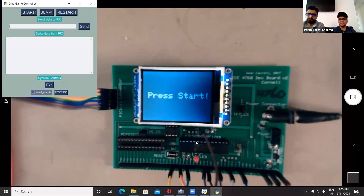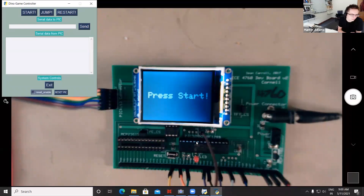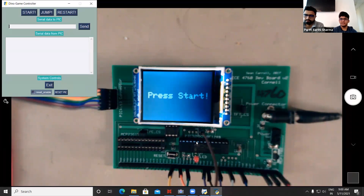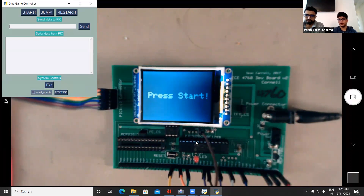On the software side, we are using protothreads to schedule three different threads: one for serial communication with the GUI, one button protothread that tracks button presses, and an animation protothread that runs everything from animation to voice control.